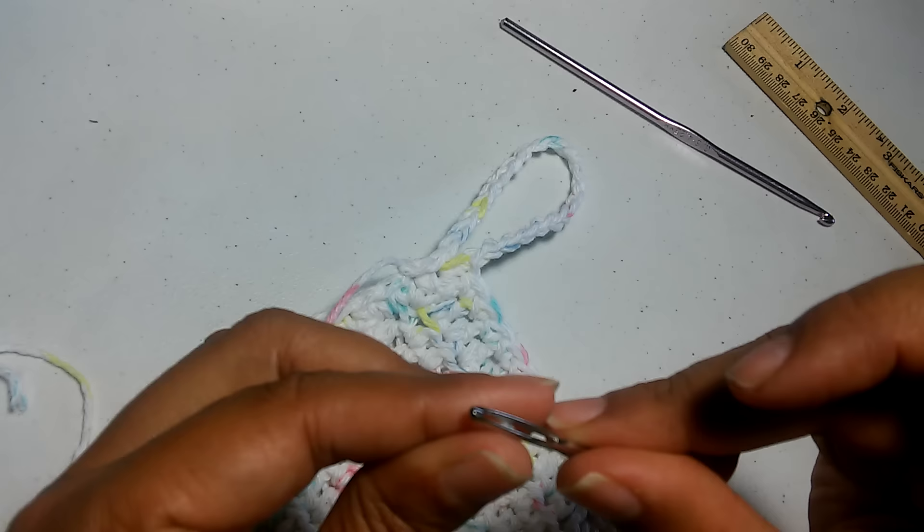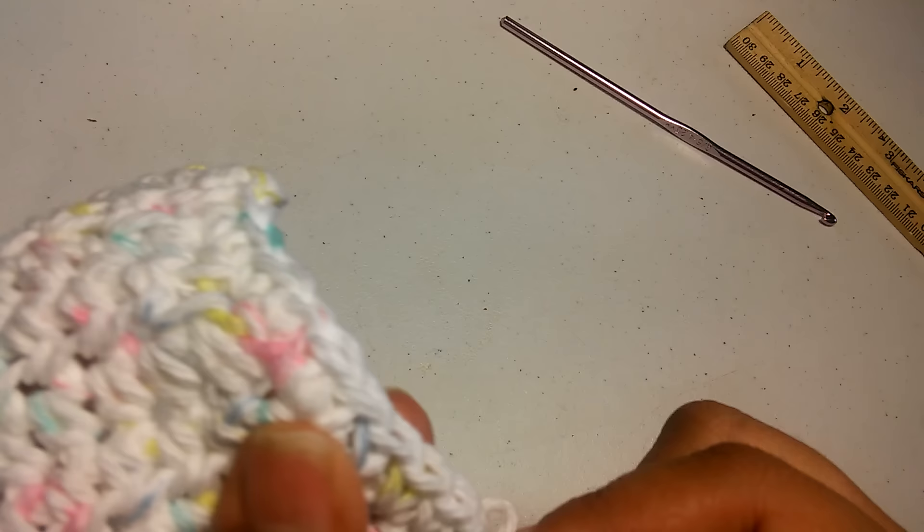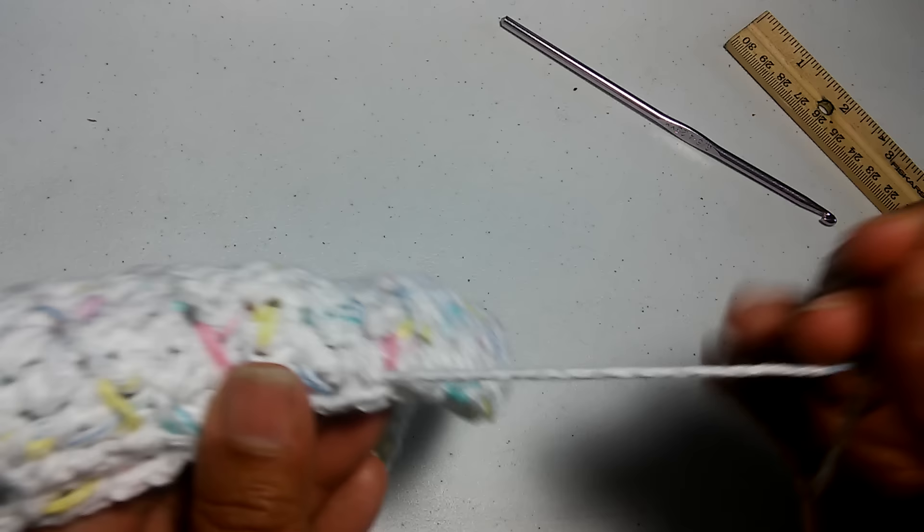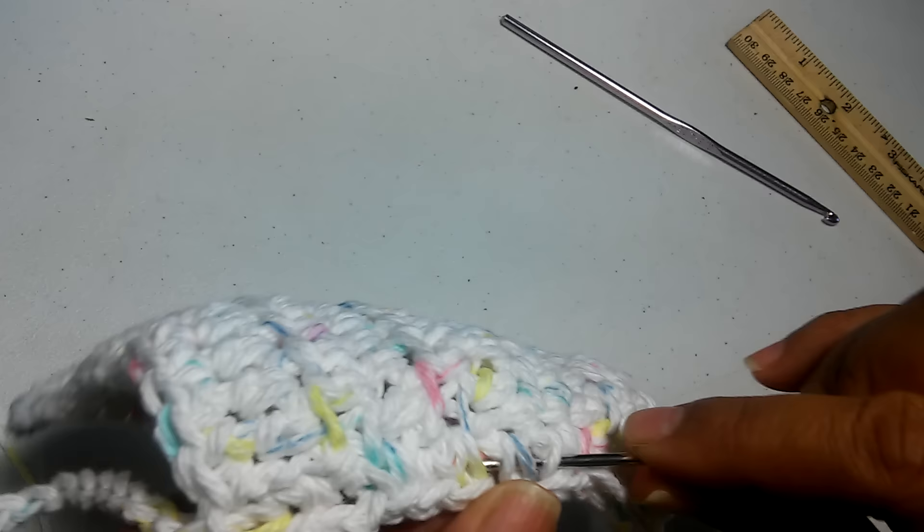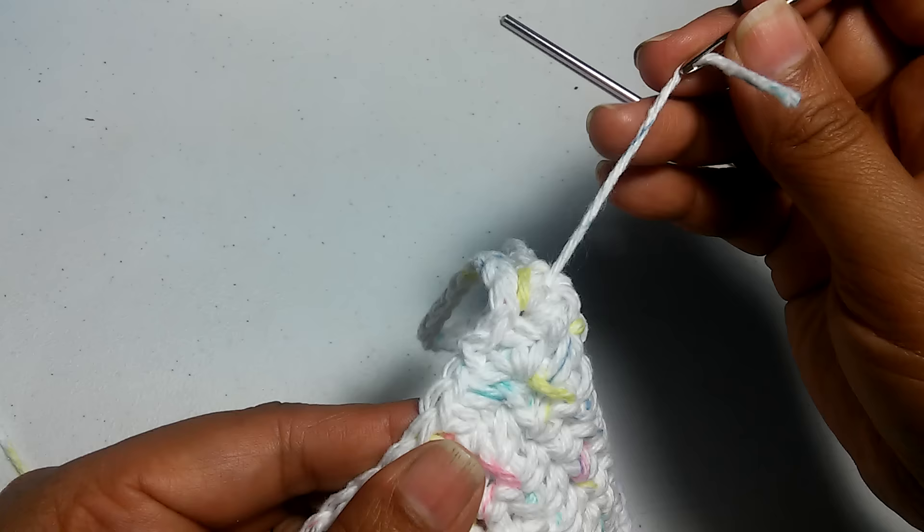Then go back, skip this, and go back. That is how you secure your yarn one last time.